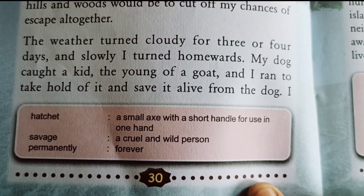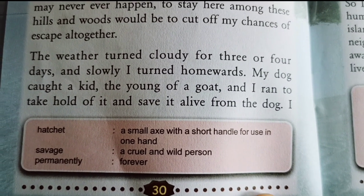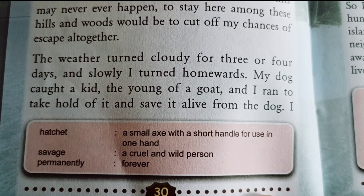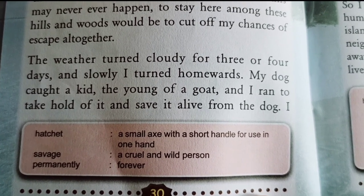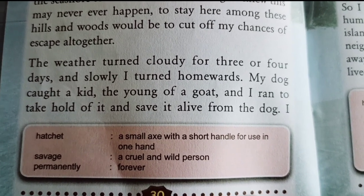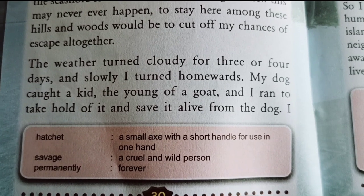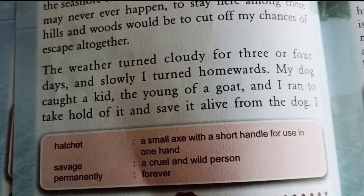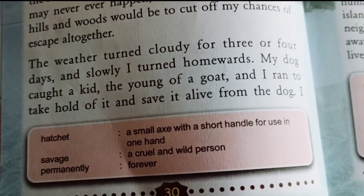Hatchet: a small axe with a short handle for use in one hand. Savage: a cruel and wild person. Permanently: forever.